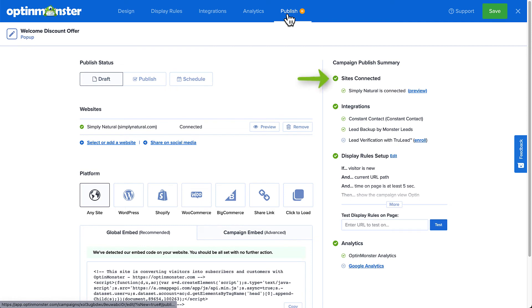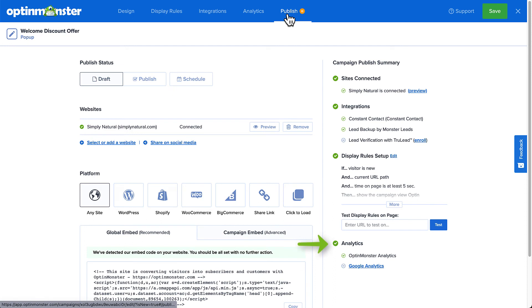Check the right column's checklist for any gray circles next to items, letting you know that something is missing or may need to be fixed before publishing. If everything looks good, click Publish to make your campaign live, and then click Save.